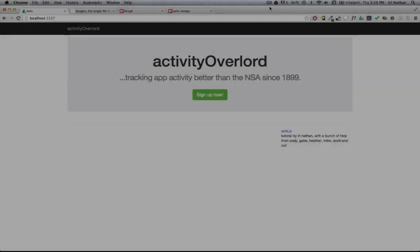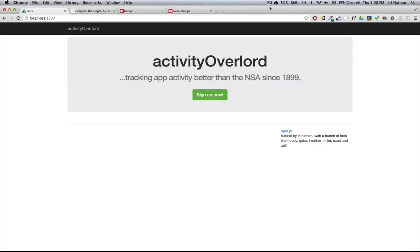Howdy and welcome back. We're going to get into user authentication, but I want to do a couple of things to prepare for that authentication. The first is something that Sails really excels in, and that is your ability to switch underlying databases very quickly.